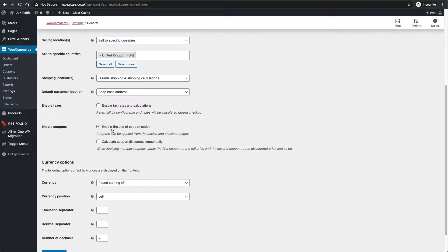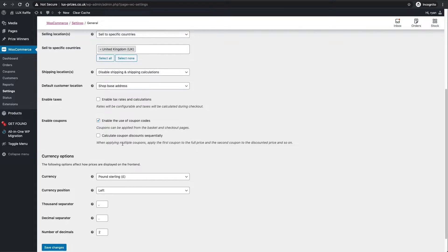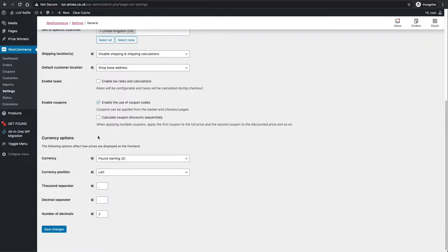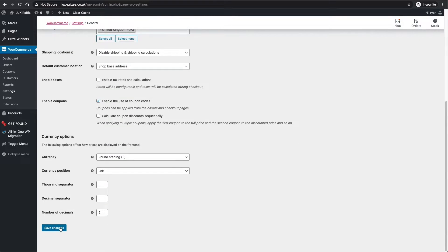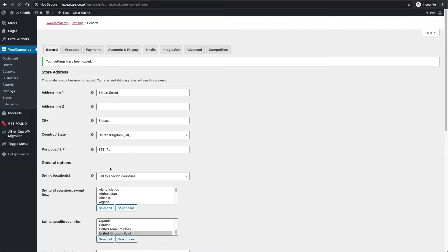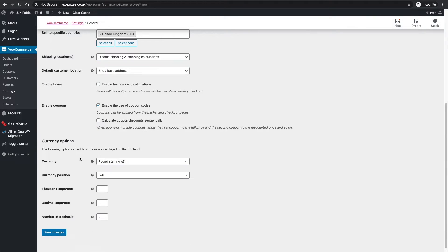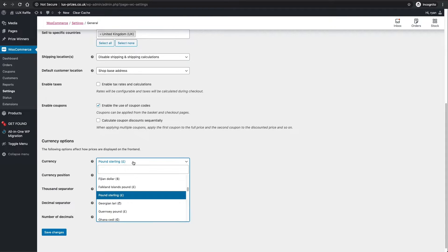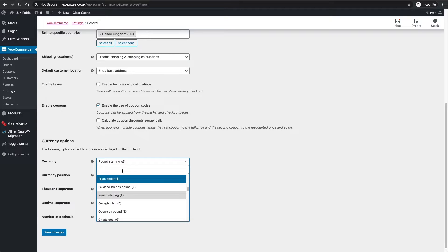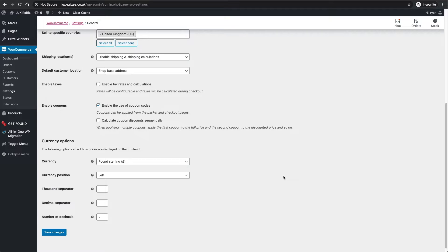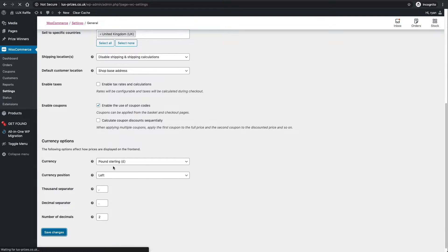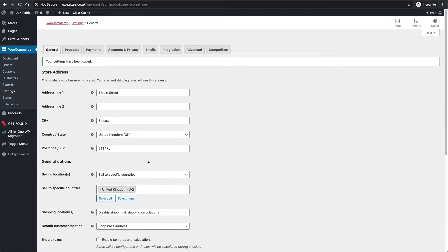I'll do another video on coupon codes. Save those changes at the bottom. Just before we go, you'll see here currency - currency is always a big one for everyone. Wherever you are, just hit the drop down, search for what your currency is and set it there. That'll change it for the whole website, so the front end or what the customer sees is going to be dollars or euros or that kind of thing. Save those changes once you've changed your currency.